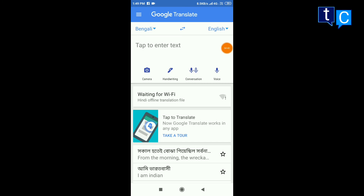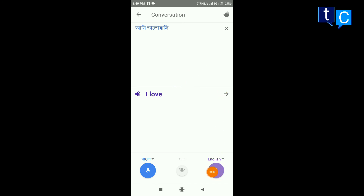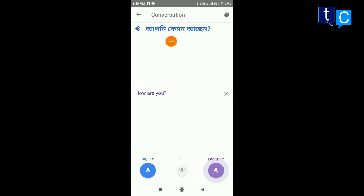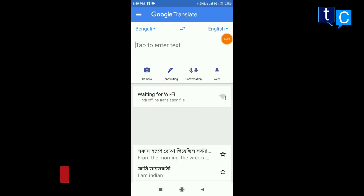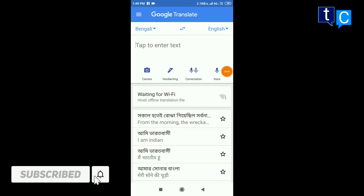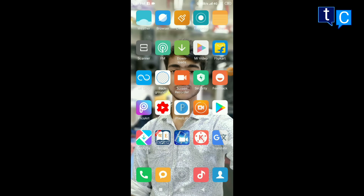We can click the conversation feature. Now the English is here. How are you? You can use the conversation mode to speak and translate. Comment, subscribe and share it. If you want to learn more about school, this is very helpful. Thank you.